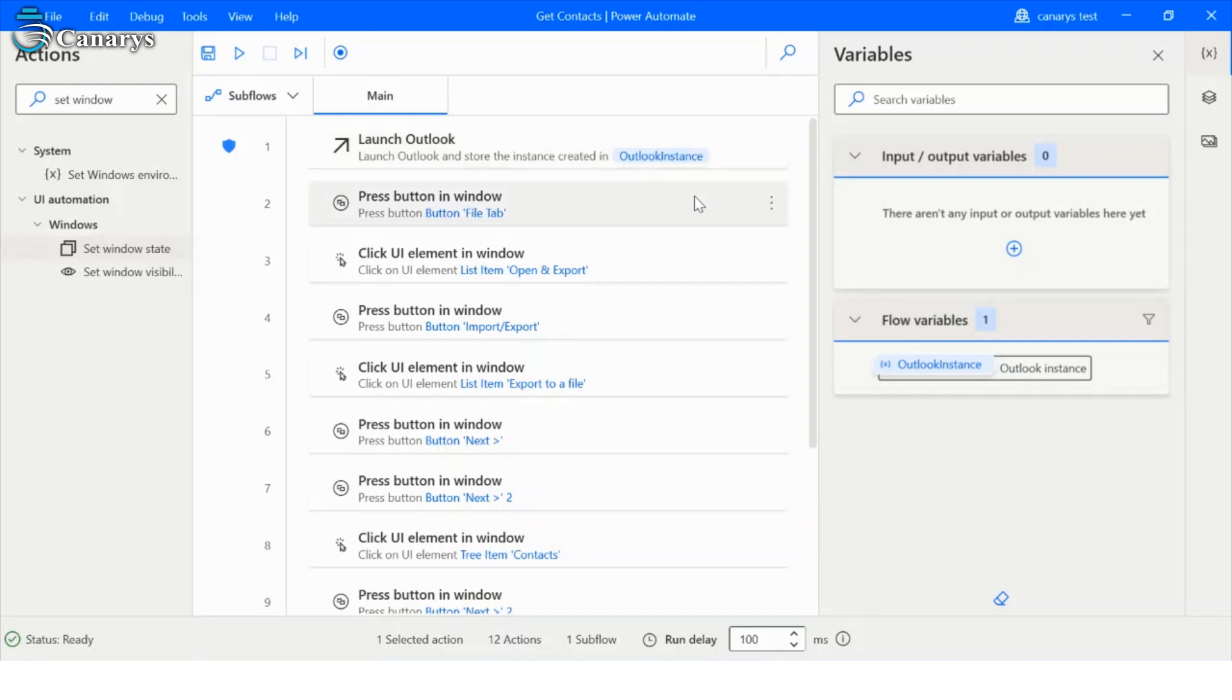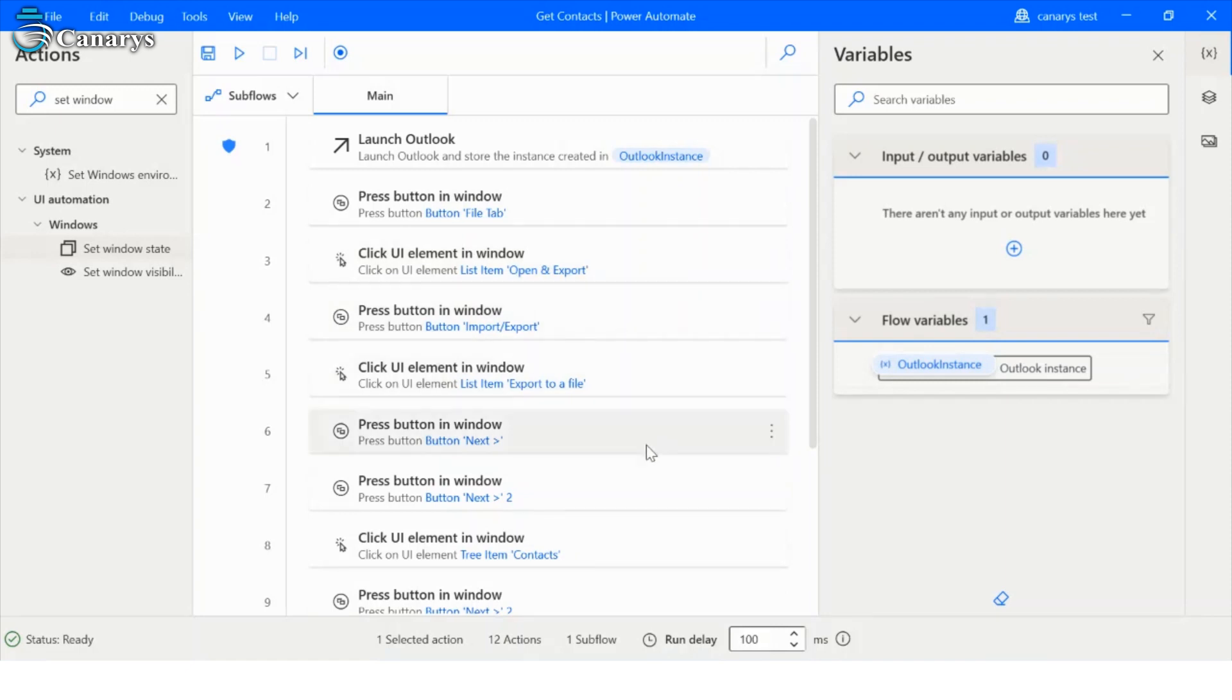Then choose file item from menu bar, and click on open and export. And click on import and export. And select export to a file. And click on next button.